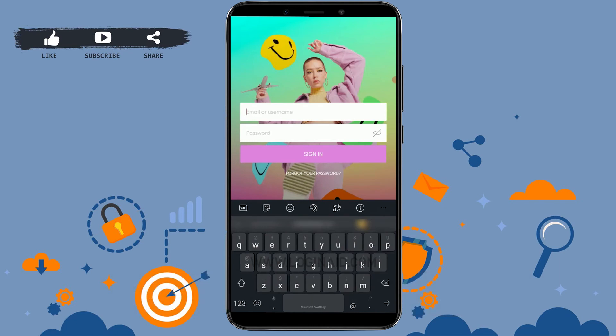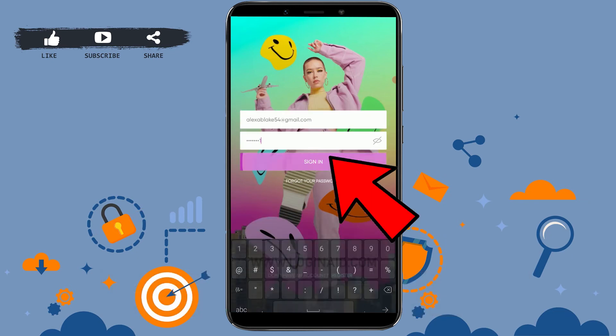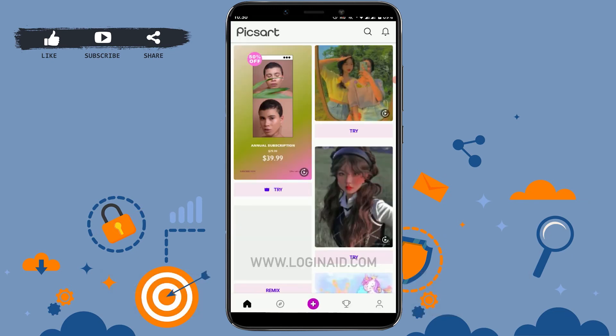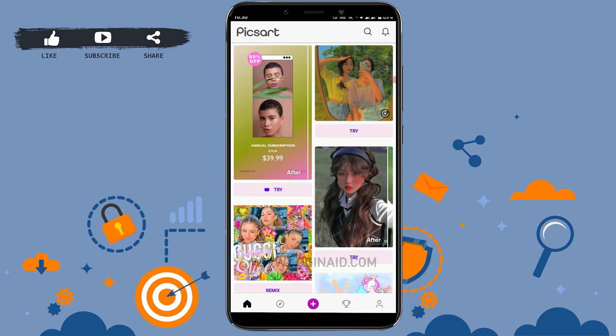Here I'm going to provide my username that I used during account creation, then below that you type in your password and click on Sign In. With that, you have been easily signed in to your account.